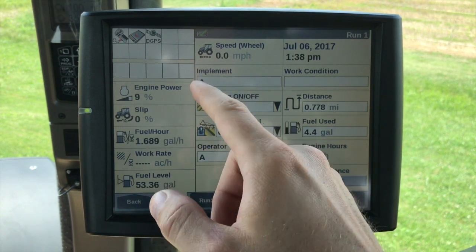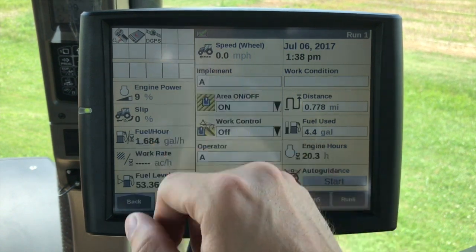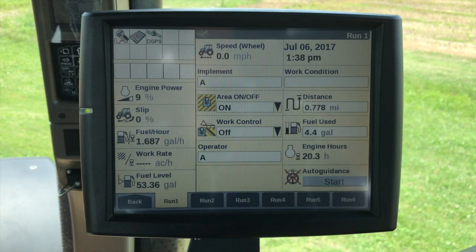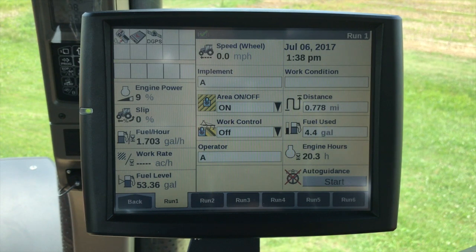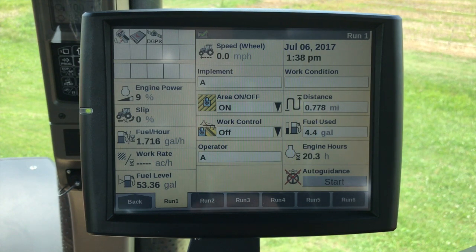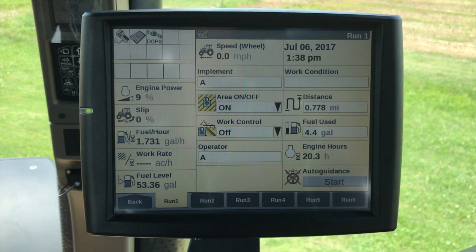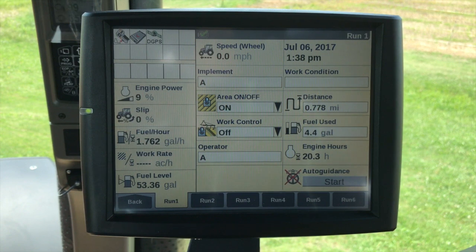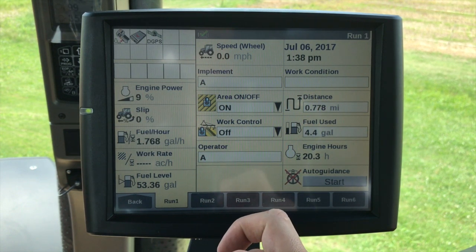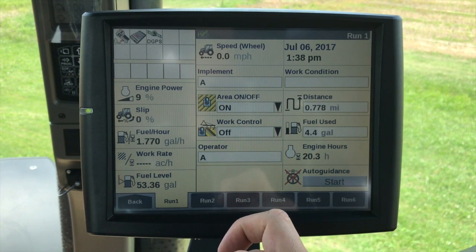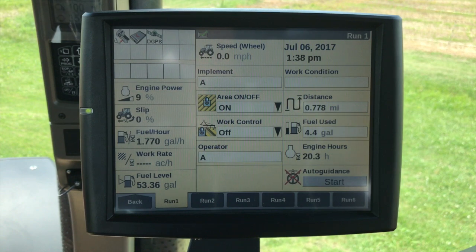Up at the top we have a status and warning icon area. Typically the white backgrounds are just notifying you of something — for example, right now we have a USB installed that the display recognizes, and we also have differential GPS within the display that it recognizes as well.